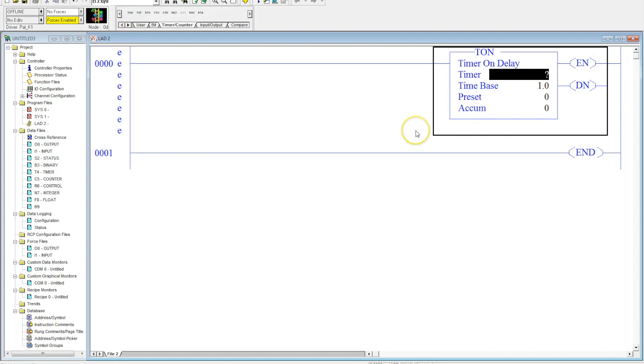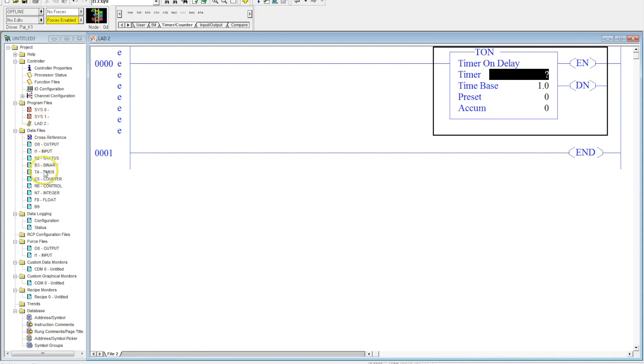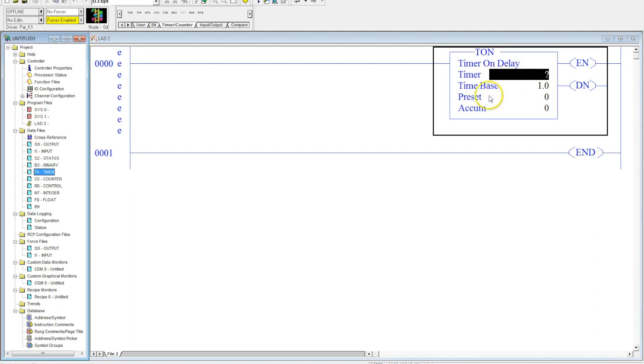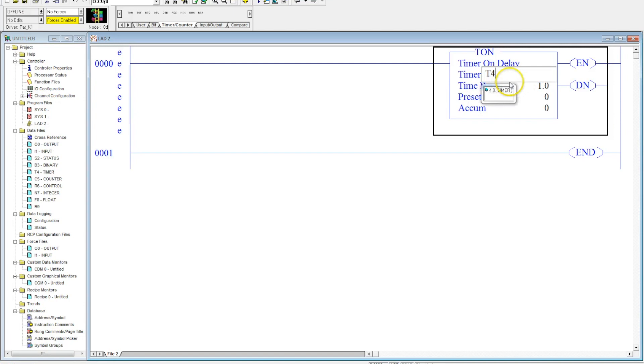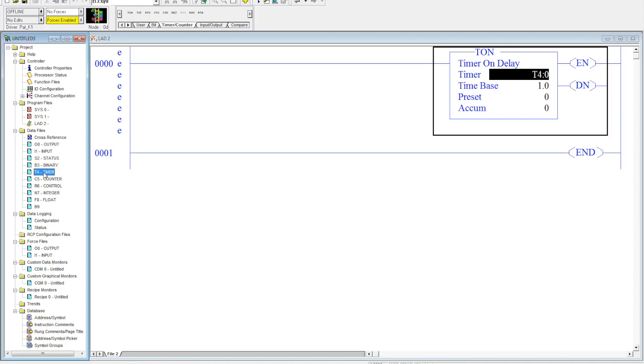We'll add this into a rung and let's go through a little bit about what this is. The first thing we have to do is address it. 99% of the time, timers are going to be located in your data table file four. So that address always has to come up as being T4:0.